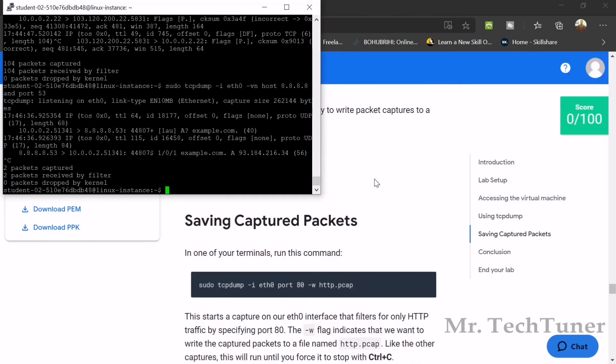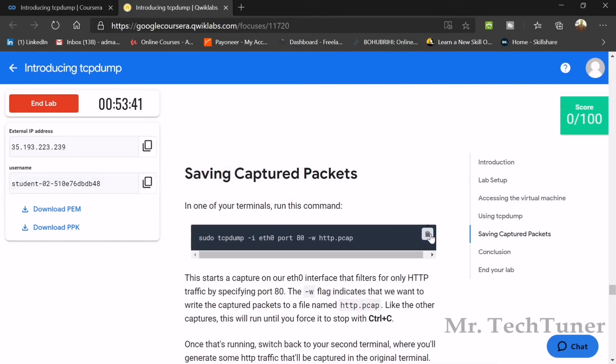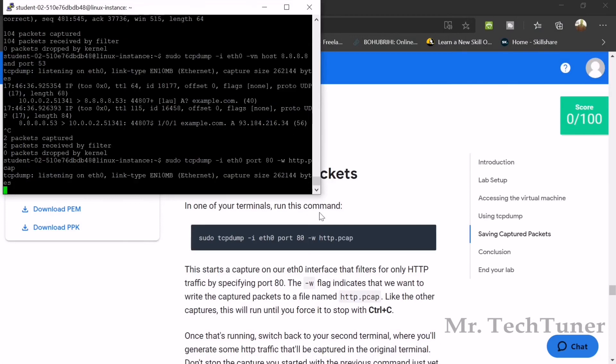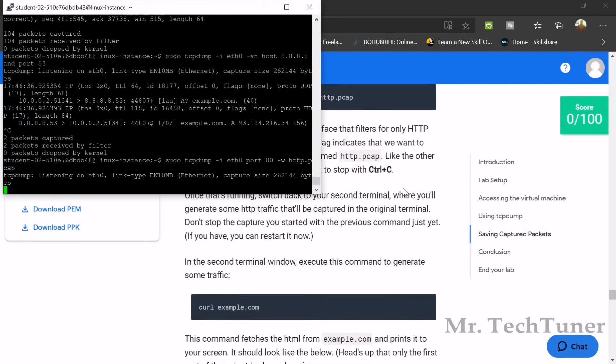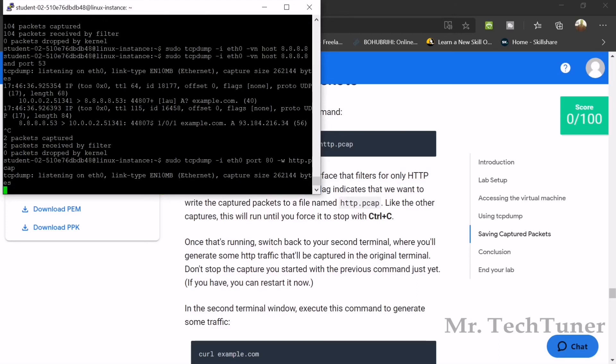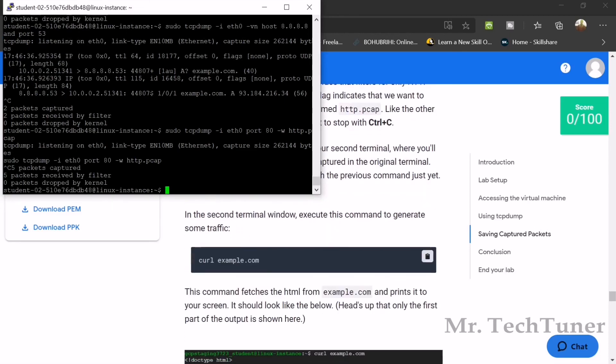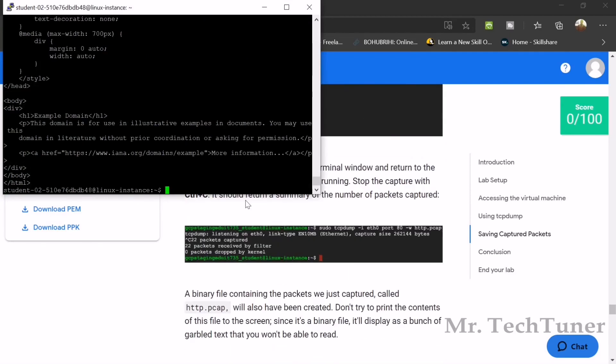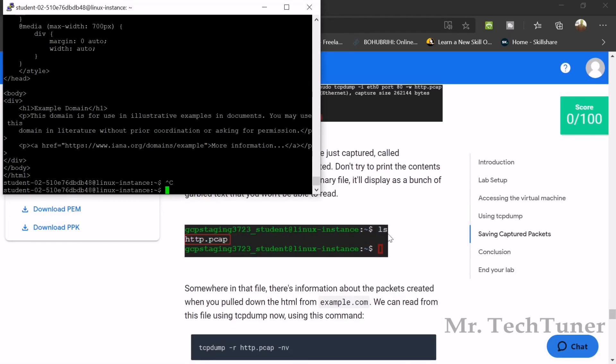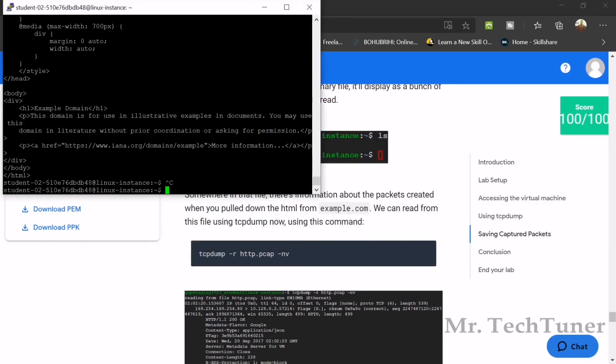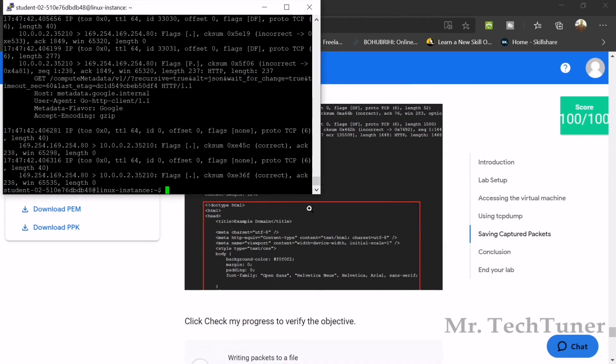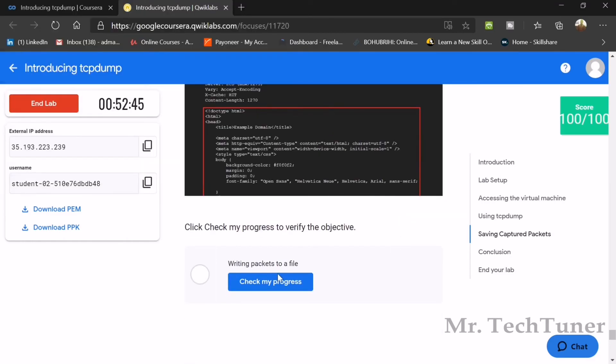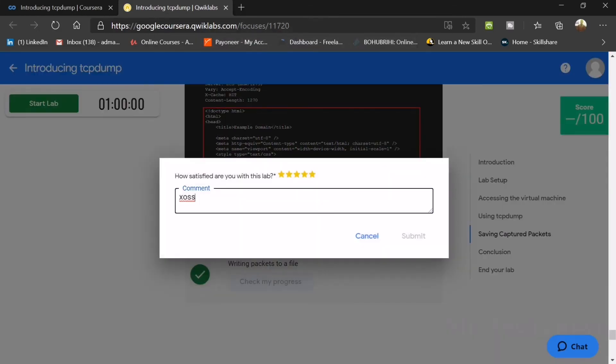Now for saving captured packets - paste the command and enter. Again, press Control+C to stop it. Copy the next command and enter. You'll see an HTML file output - don't forget Control+C. Now the next tcpdump command - enter. There's a huge HTML-like file. Check your progress - yes, your progress is checked. Now you see 100 by 100, your score is complete. Now end the lab.